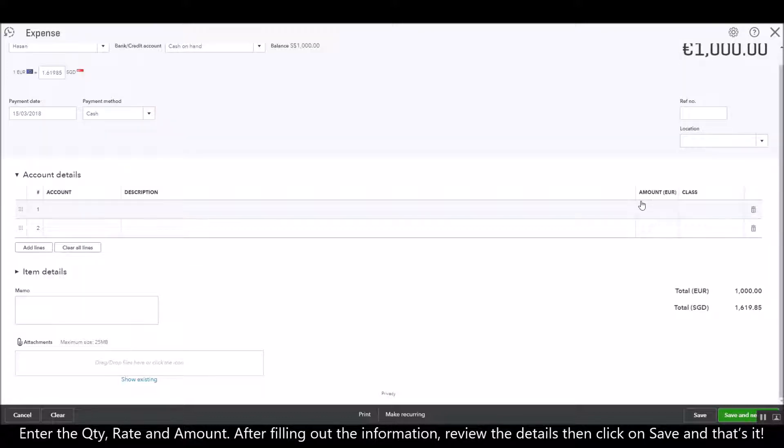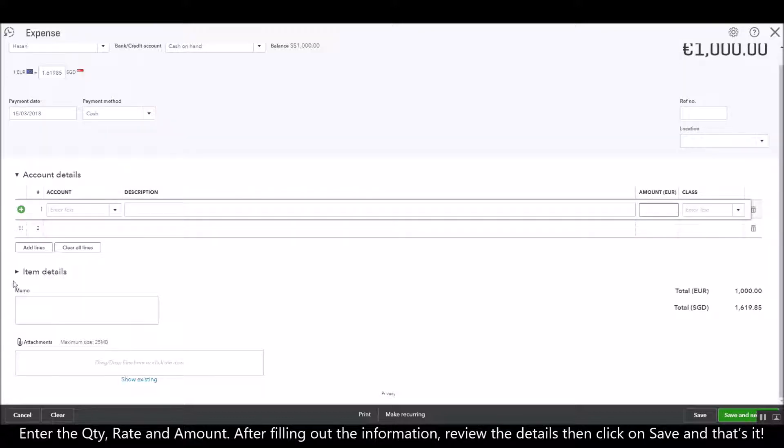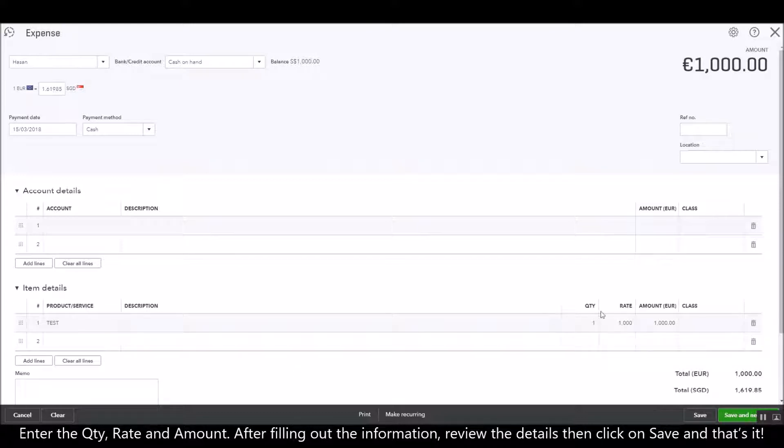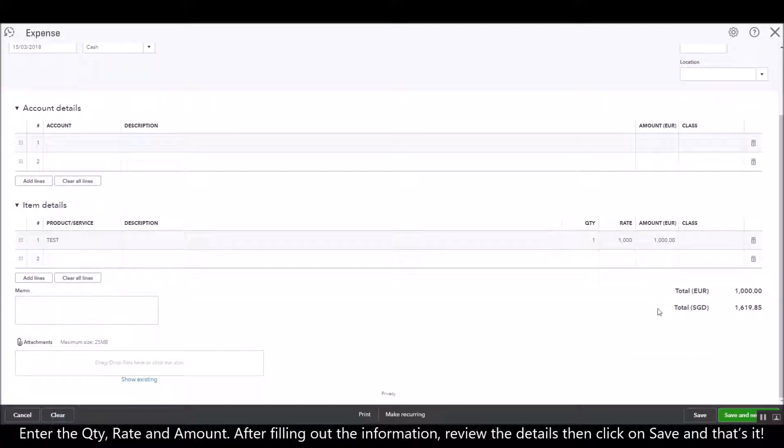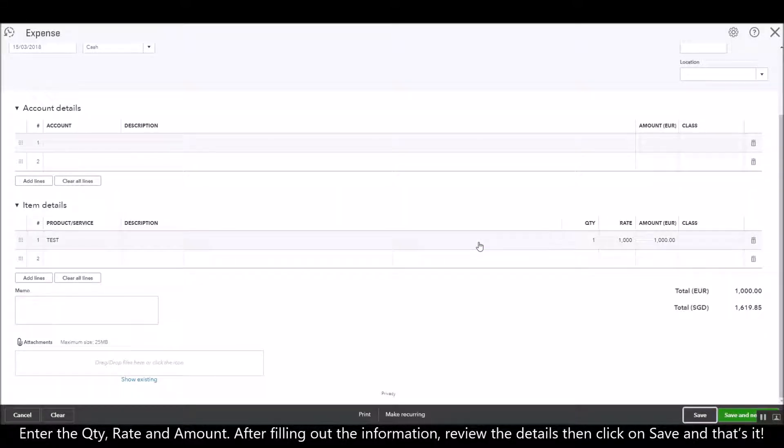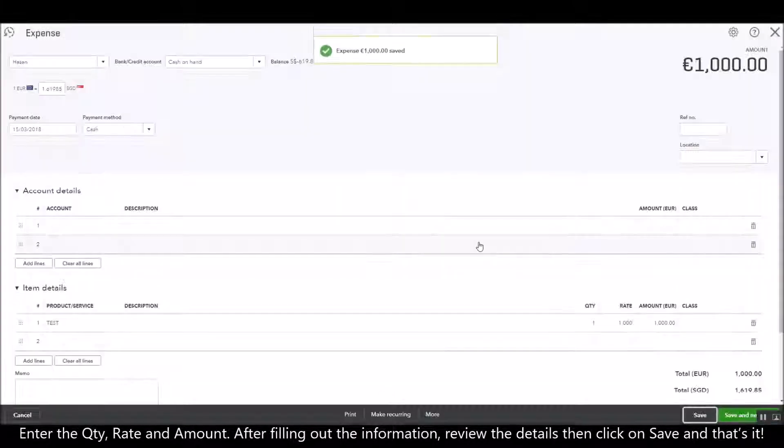You can also enter the quantity as well as the rate, and after you fill out the information just review whatever you have filled in and if you're happy about it just click on save, and that's it.